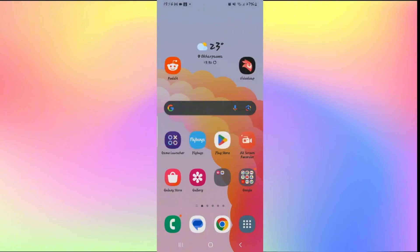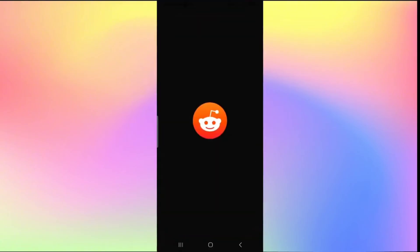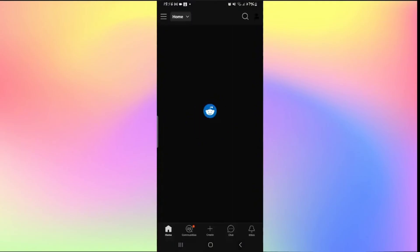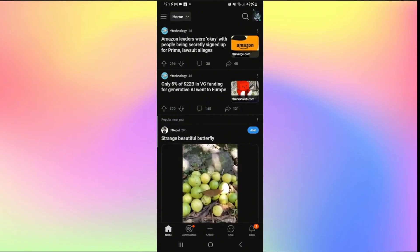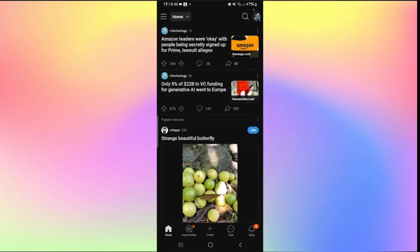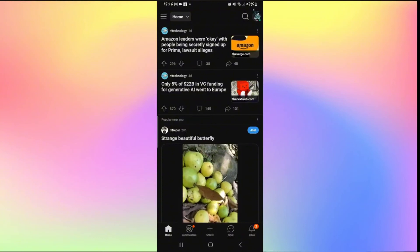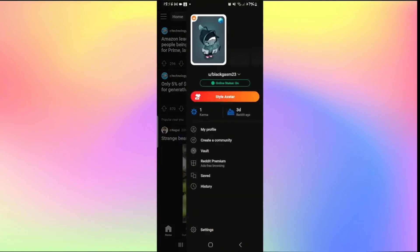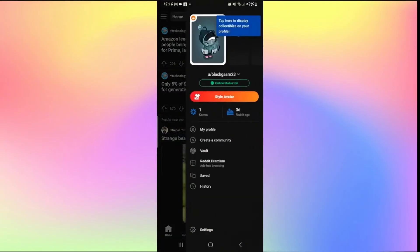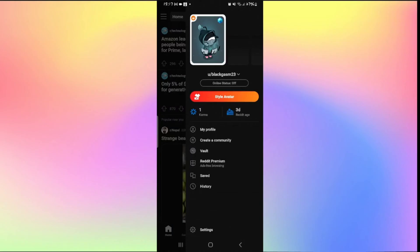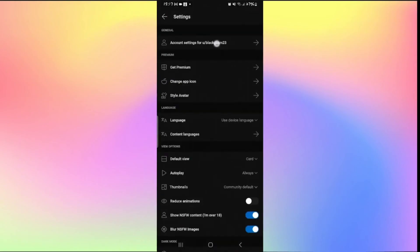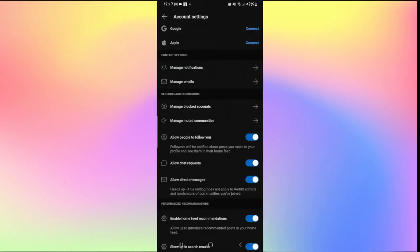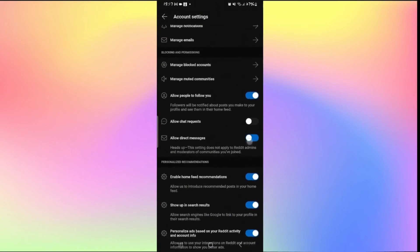How to be private on Reddit. Open up the Reddit application and log into your account. Once logged in tap on your account icon at the top right corner and underneath your username you will see your online status. Tap on it to turn your online status off. You can also tap on settings, then account settings, and from that page you can set privacy options for who can follow or message you. Turn off the messaging options to make your account private.